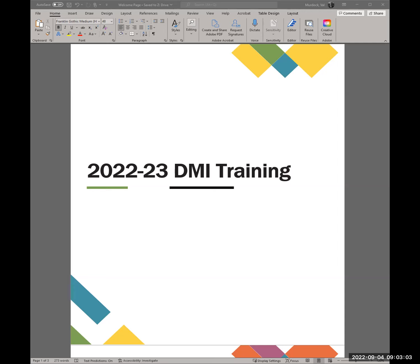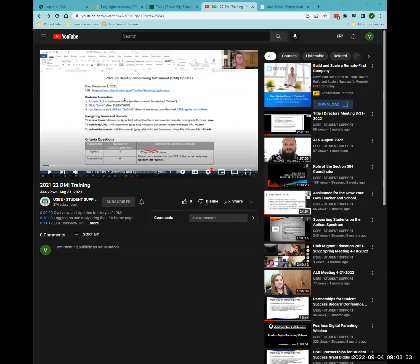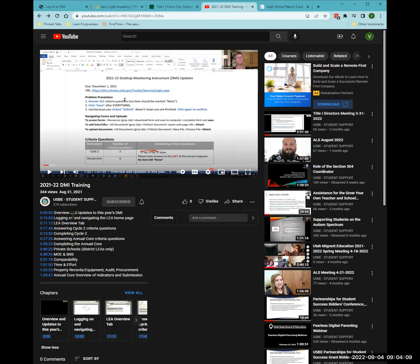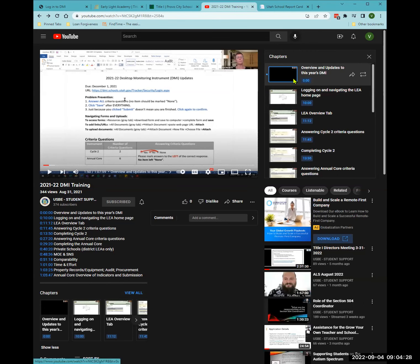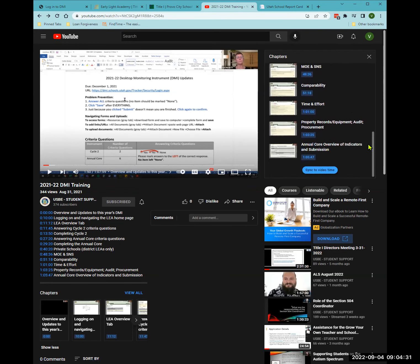The first level of support is this recording. To make viewing this YouTube video more user-friendly, you'll notice on last year's recording there are timestamps. If you click 'more,' you can see all the timestamps and topics. This allows you to fast forward to specific items. There are also chapters — if you click 'view all,' those chapters appear on the scrollable menu on the side.